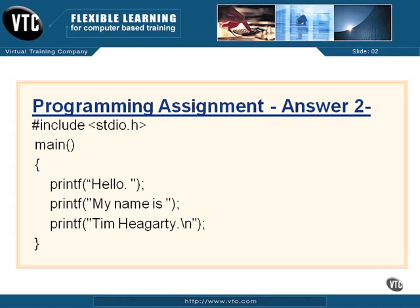Not exactly rocket science, but it is actual programming no matter what. So that's our two answers for this chapter's programming assignment. I hope that you did the work. If not, go do your homework right now. Get in and out of that editor, make those changes, compile and test. That's the only way to do it right. Thanks for watching, and let's move on into more of the C programming language.